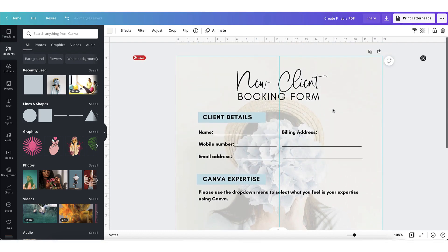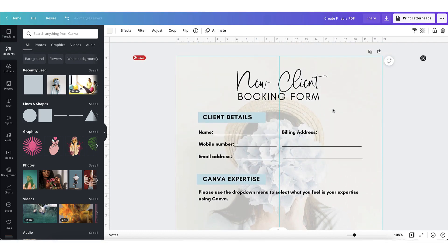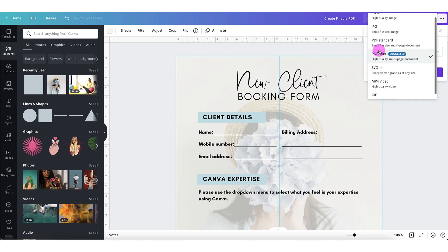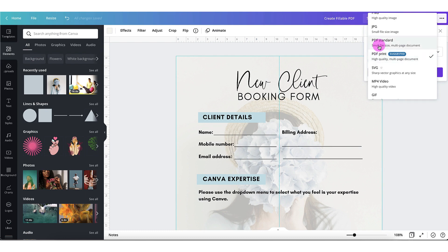Now that's completely finished, I'm going to head on up to the Canva toolbar, click on the downward arrow. I'm going to select my file type as PDF standard since I don't want to print it, and click on download.